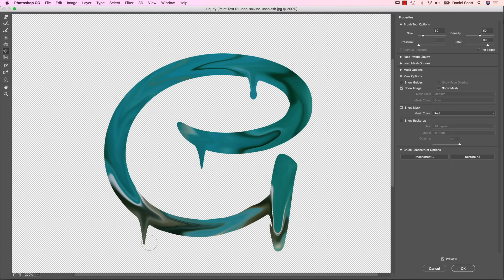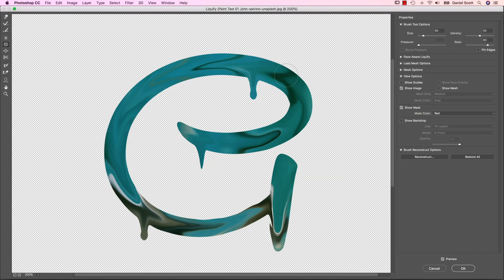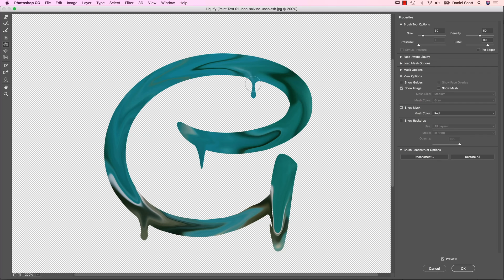That one I don't want one on. That one I do. There you go. I like to use the Pucker tool as well. Same sort of thing, just kind of click it in there to make it a bit thinner.